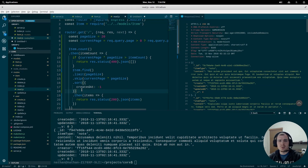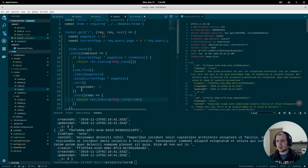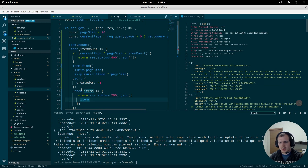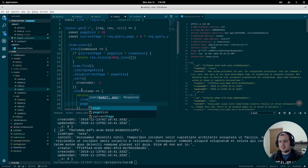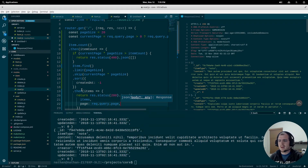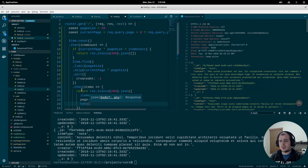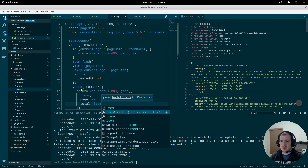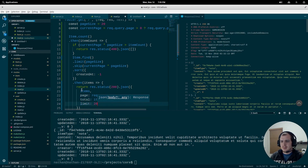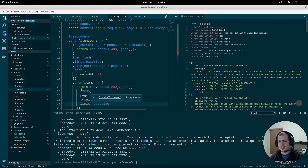We'd also like to let clients know the total number of pages and items available. So we'll add a few properties to the response: we'll keep the items as they are, and add a page property set to request.query.page, a total property set to the item count we fetched earlier, and optionally a limit — I'll include it as page_size for consistency.